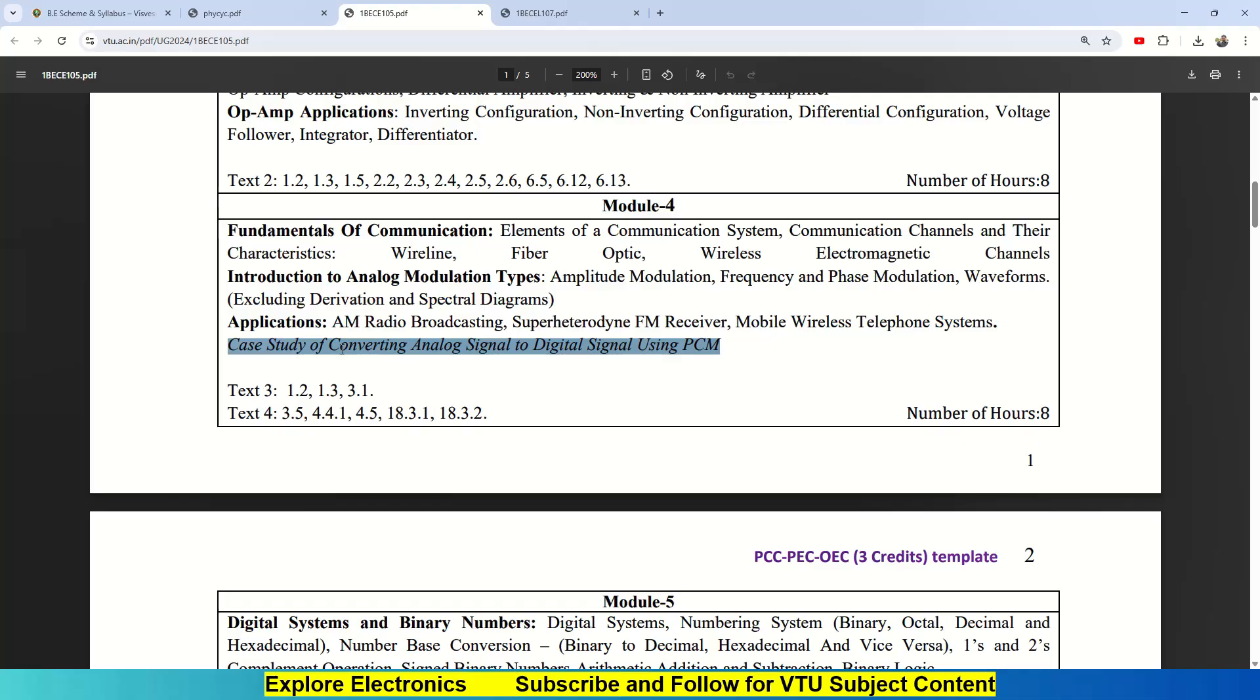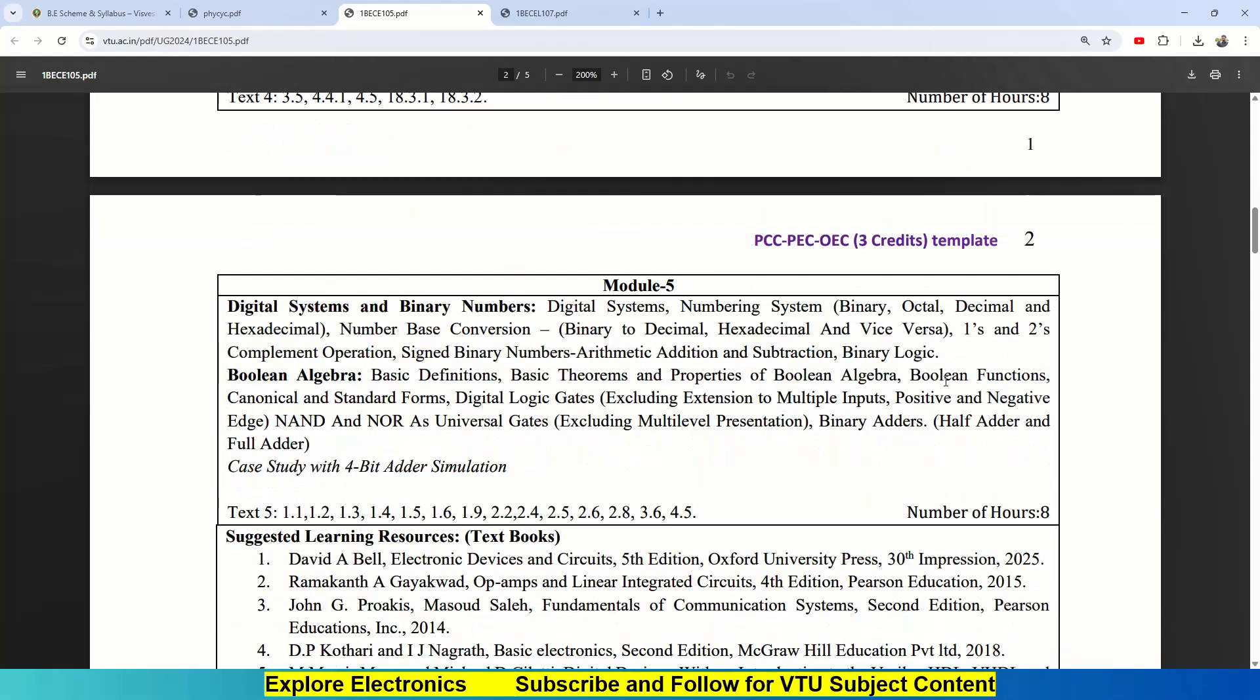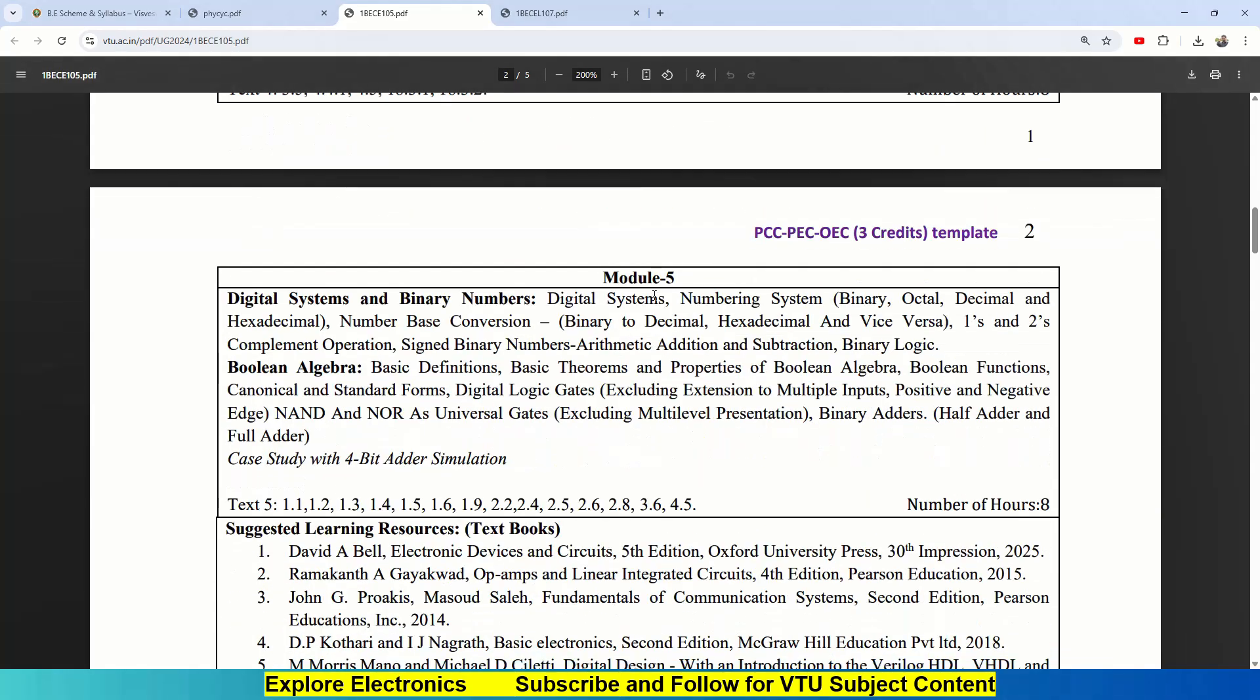This Module 4 will be present in textbook 3, that is chapter 1 and chapter 3. Textbook 4 also covers some part of this: 3.5, 4.4.1 till 18.3.2. You can go through this textbook and get the exact explanation. This also carries 8 hours.